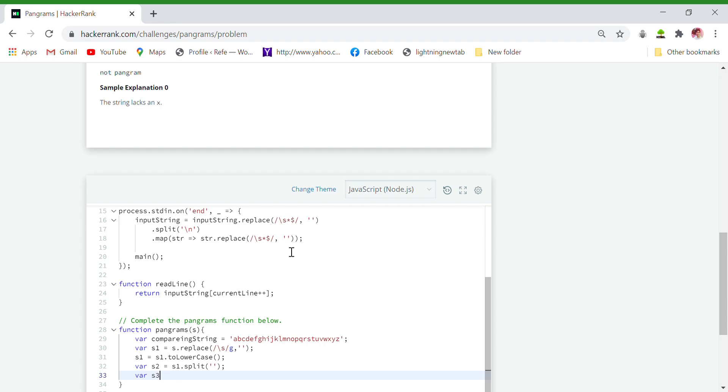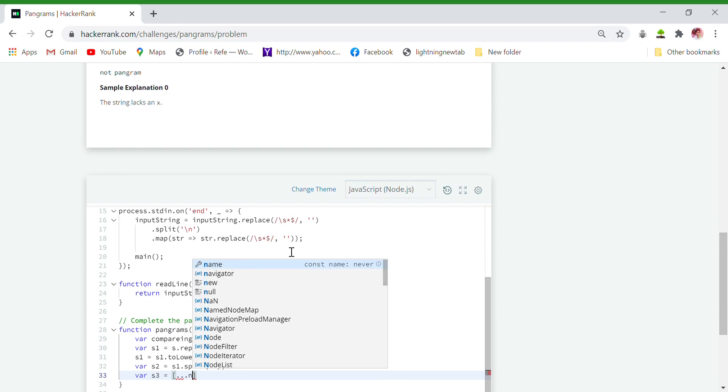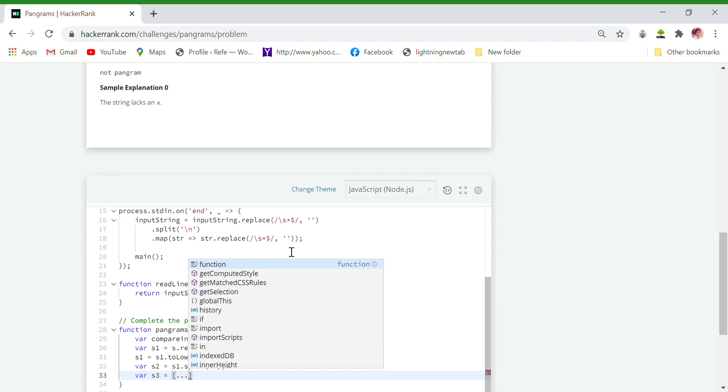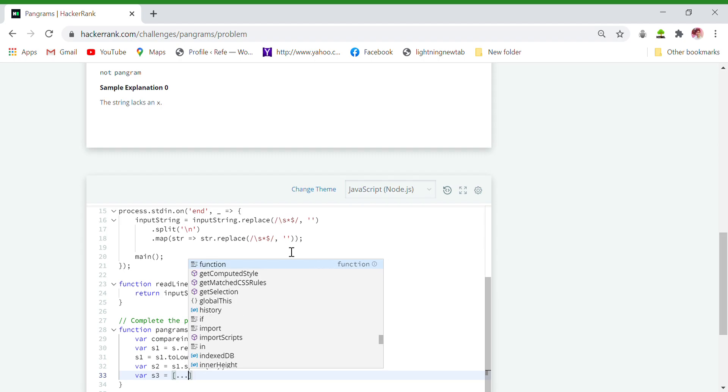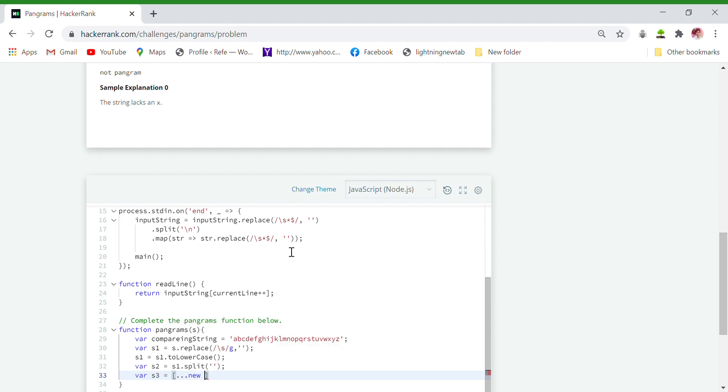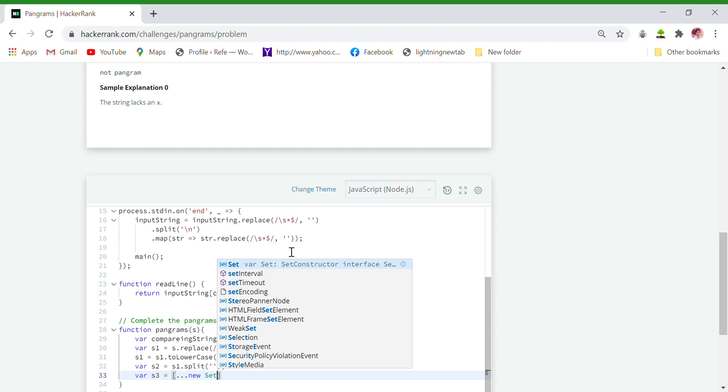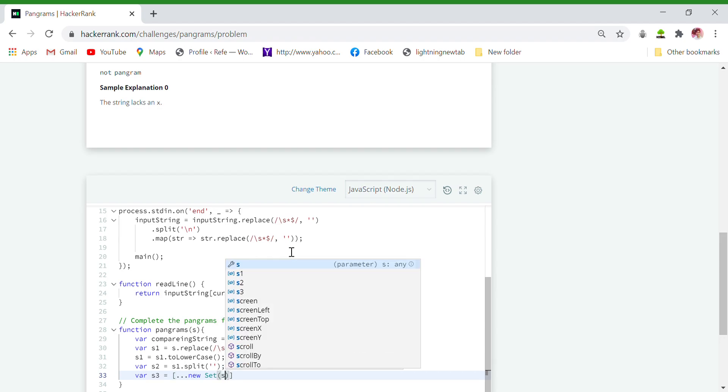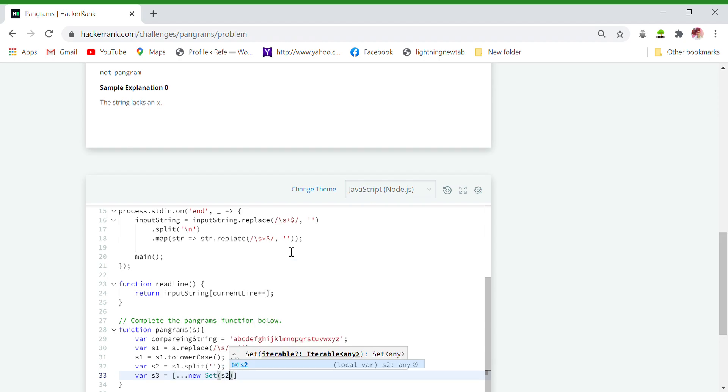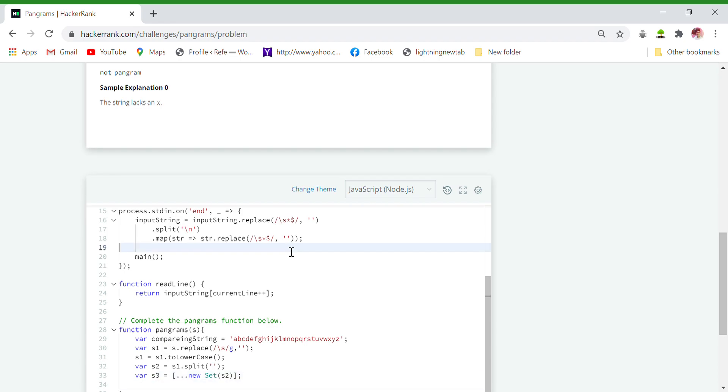So I will do variable s3 equals to new Set, and I want to remove duplicates from s2. And please remember that the duplication removal is applicable only on the array. That's why we have converted s1 into an array and we have applied the duplicate removal on s2. So now our work is very easy.